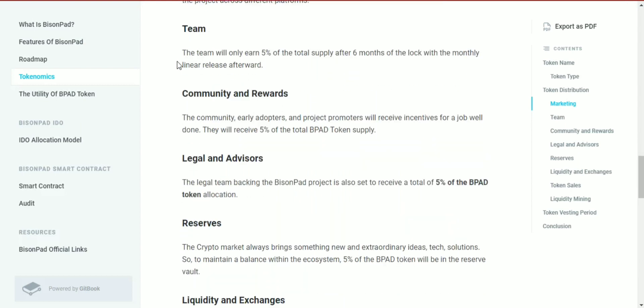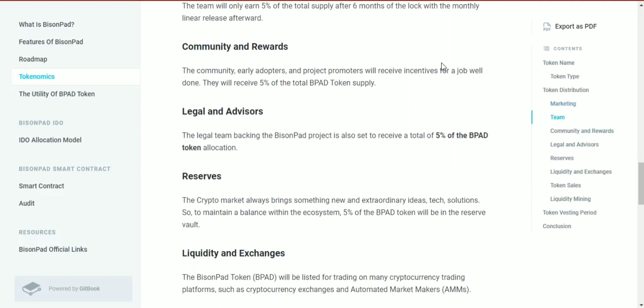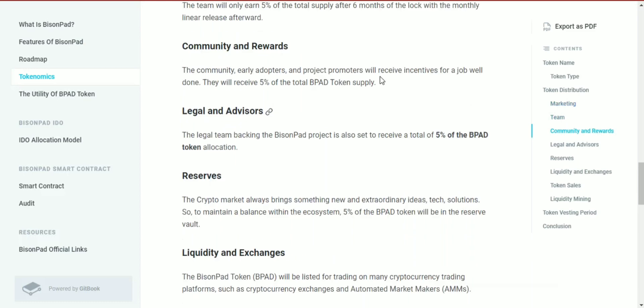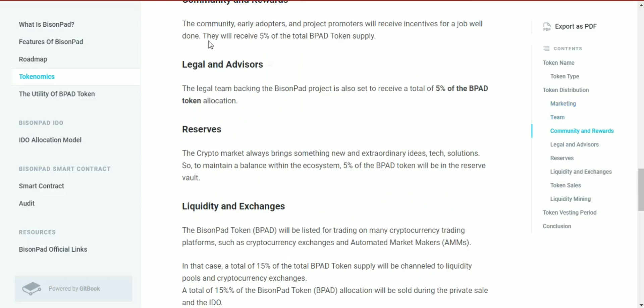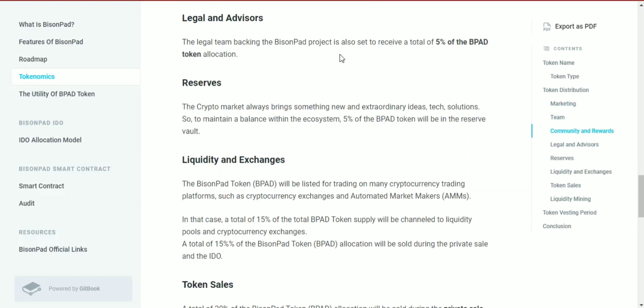The team will only earn 5% of the total supply after six months of lock-up, with monthly linear release afterward. The community, early adopters, and project promoters will receive incentives for their contributions and will receive 5% of the total BPAD token supply.